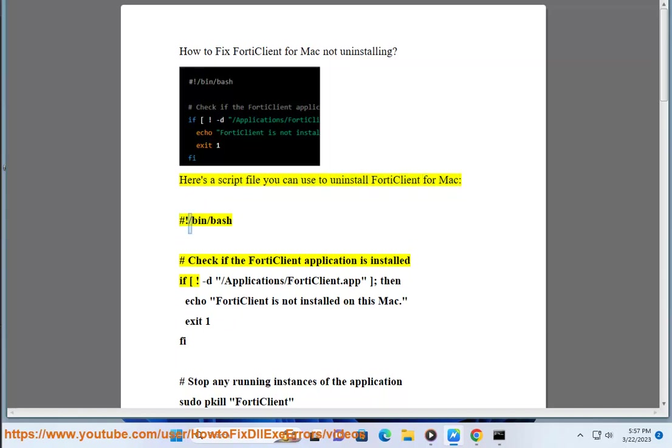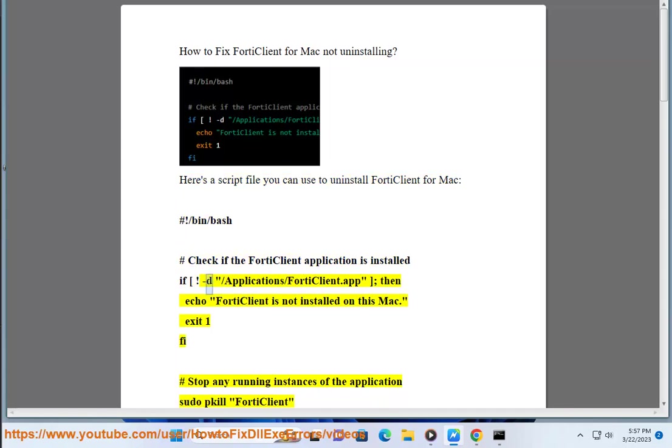Hashtag slash bin slash bash. Hashtag check if the FortiClient application is installed. If d slash applications slash FortiClient dot app, then echo FortiClient is not installed on this Mac.